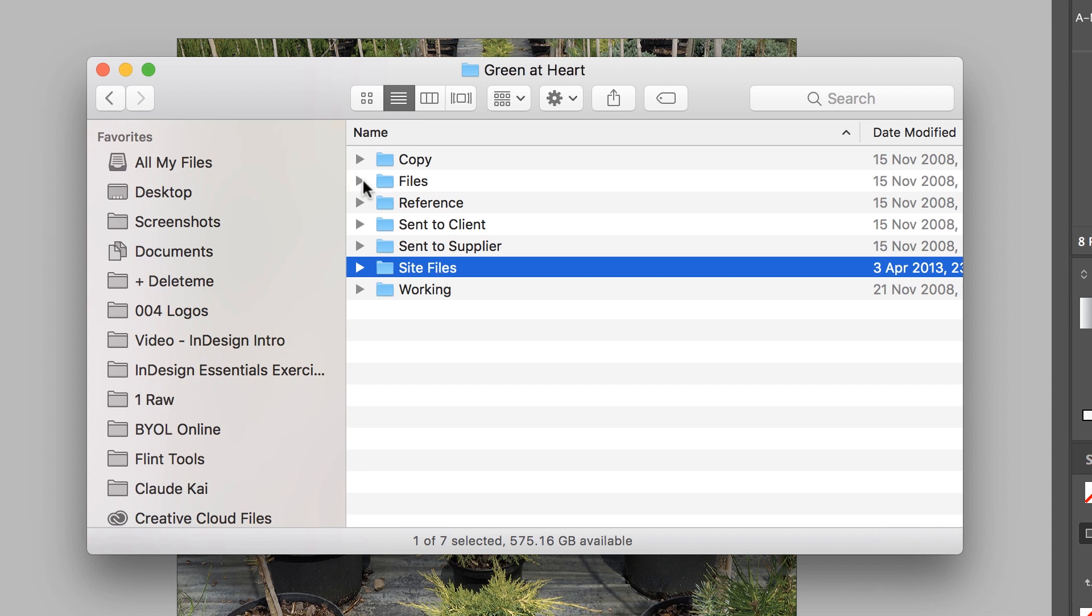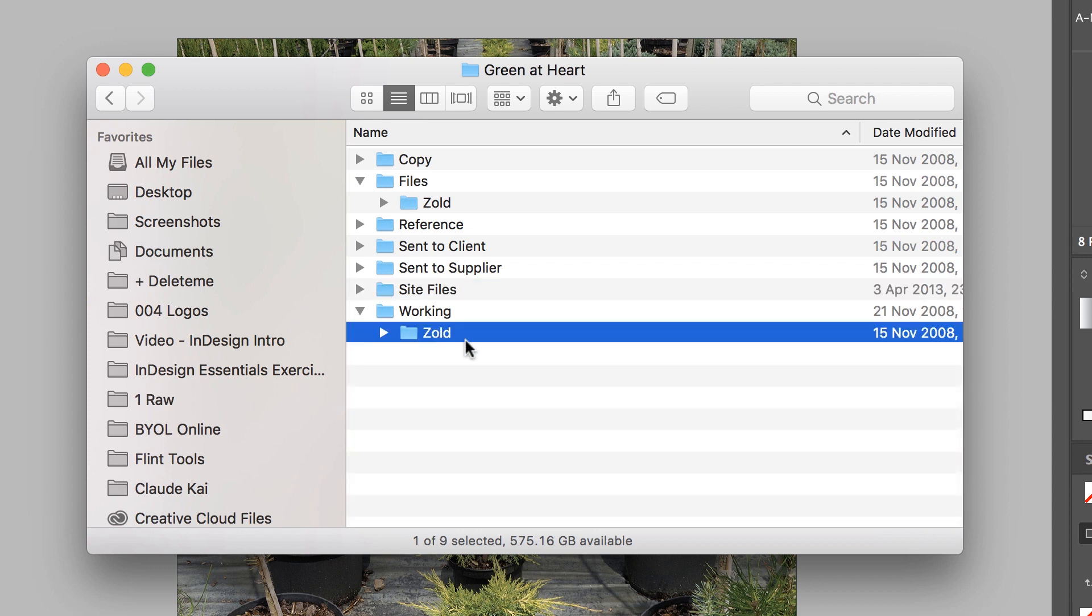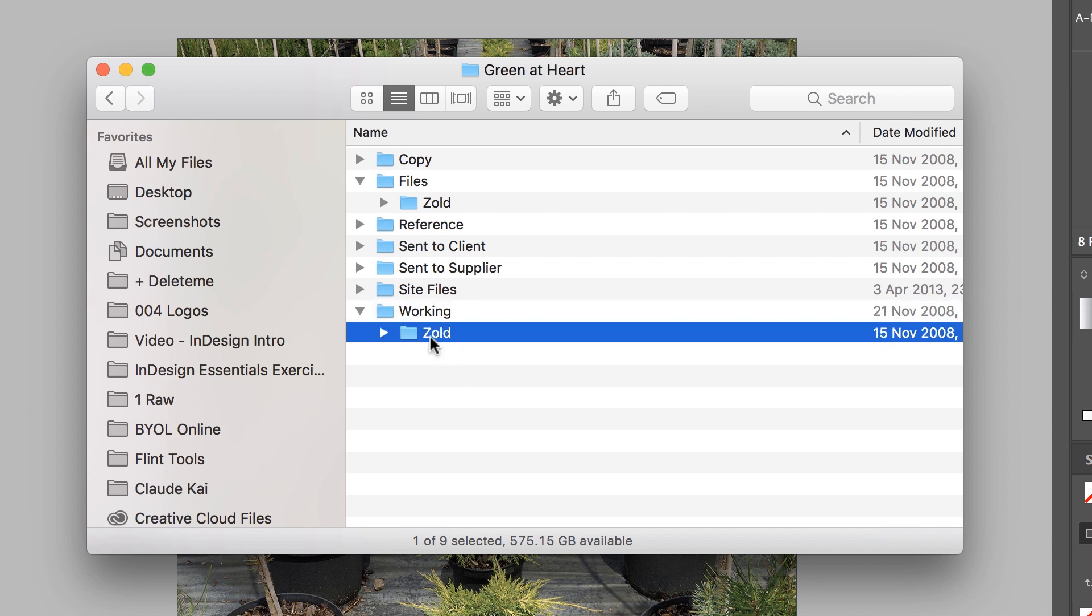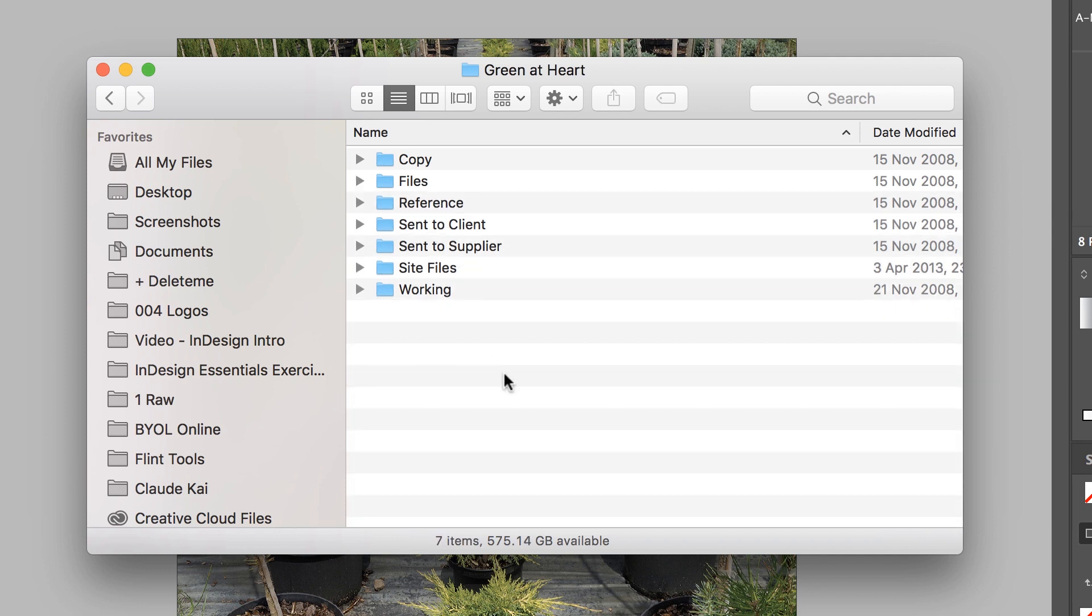Sent to Client is PDFs that I've sent to them to proof, and Sent to Supplier is stuff that I've sent off to the printer. Site files I use when I'm doing web work. You can totally adjust this to what you need. One of the little things I do though, is in Files and in Working, there's a Zold folder. And it's just old work, with a Z at the front so it's at the bottom of the folder structure. And I just use that for, say I'm doing concepts for a client and I've got A, B and C versions in my working, and the client picks version B. I chuck A and C in here, just to hide them away. I haven't deleted them, they're just hiding in Zold. So I know that when I come back to this job in two years, I know which files that I'm meant to be using.